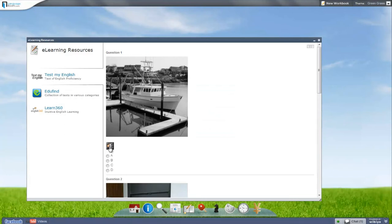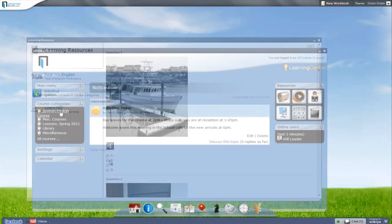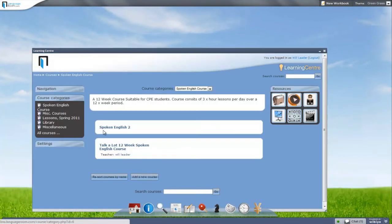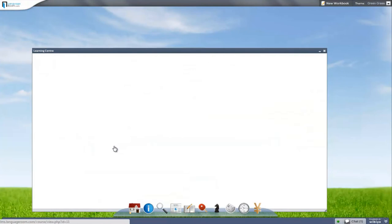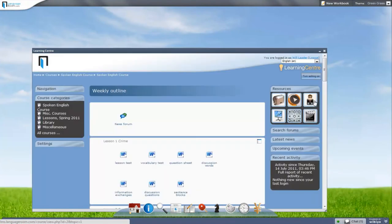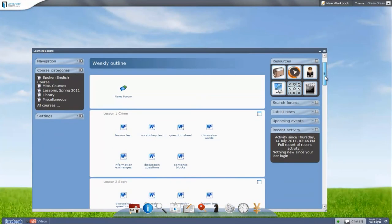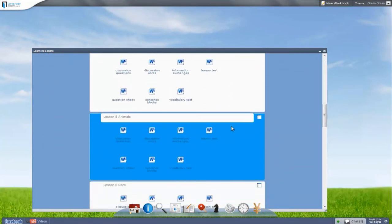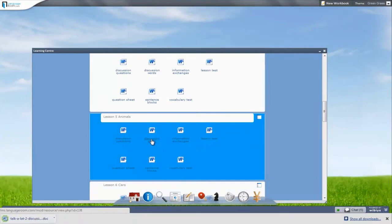When students book their course, they can immediately access their course material. The student's course is listed by week and lesson on their own course schedule, which they can study before or after class.